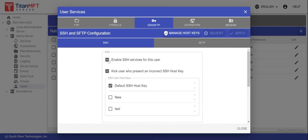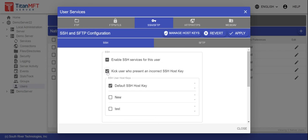At least ensure that you have SSH services enabled for this user. You can then choose for this user whether they should be kicked for presenting an incorrect SSH host key.